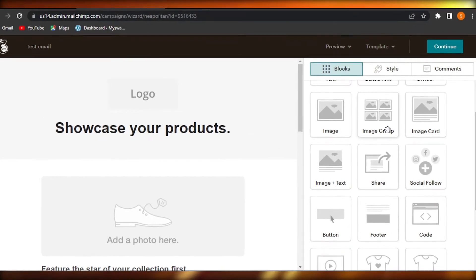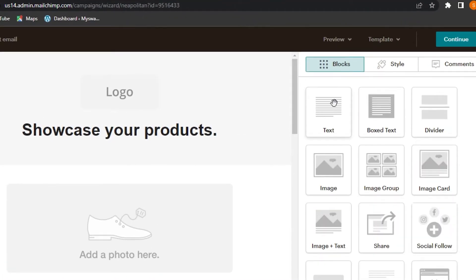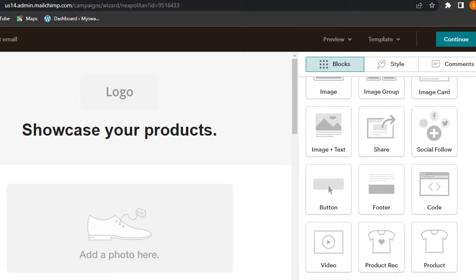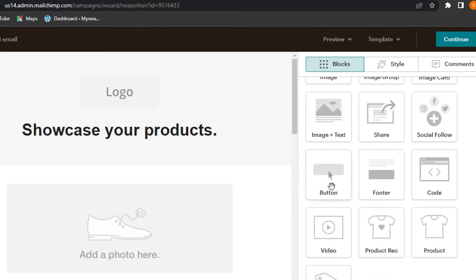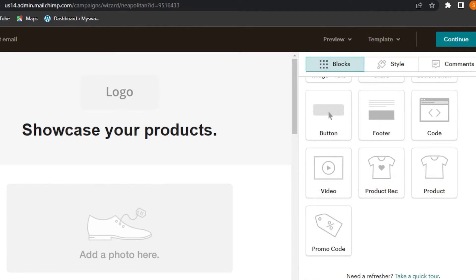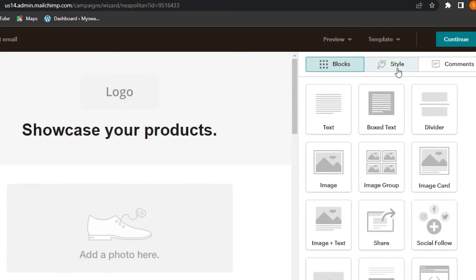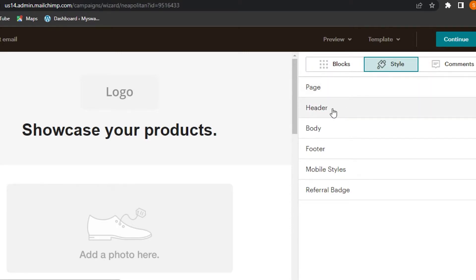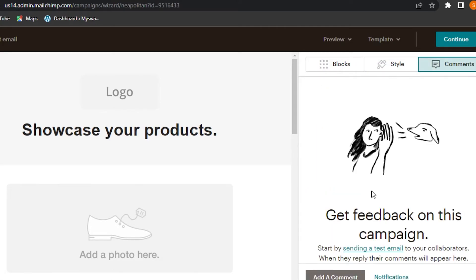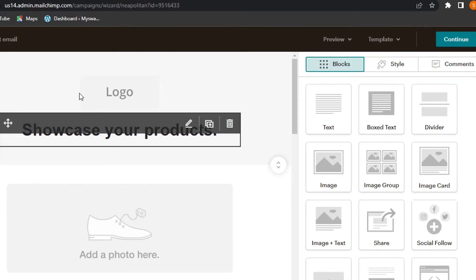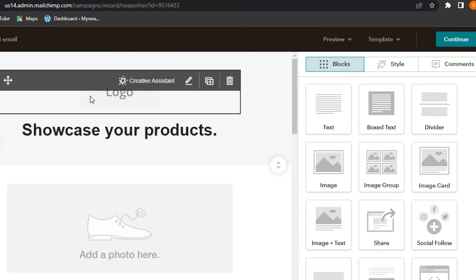Here is our Mailchimp builder with our template. These are the different blocks we can add: text, dividers, image, cards, social icons, buttons, footer, videos, products, code, and promo codes. In the Designing tab we can select the header, body, footers, mobile styles, and referral patch. In Comments we can get feedback on our campaign.